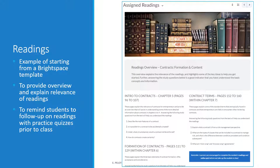The next page is the assigned readings for the module. Here we see a more complex template, including a high-level overview, an explanation of the relevance of each chapter, and a reminder for students to complete the module quiz to reinforce what they learned in the readings. It's worth noting that when copying text from Blackboard into Brightspace, I used Ctrl, Shift, and V keys to paste plain text only, without formatting.